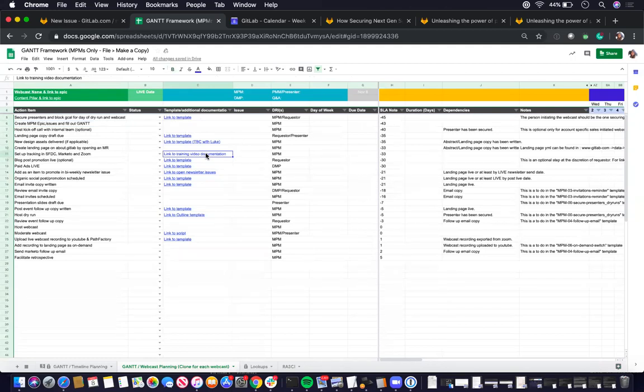So I'll link the training video on how to do that here. So basically it's just linking to issue templates or any additional useful documentation that's related to the action item on the last column.